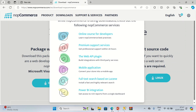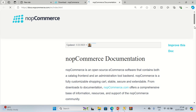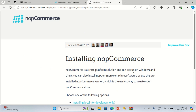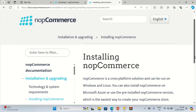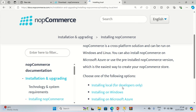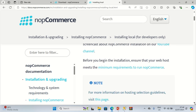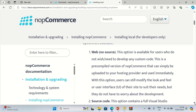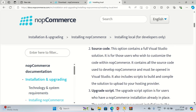While the extraction is being done, let's look at the documentation under Supports and Services. This is the documentation for installing manually. I want to install locally for developers, so I've clicked on that. It says to ensure your PC meets the minimum requirements. I'm using the second option — with source code — which contains a full Visual Studio solution.